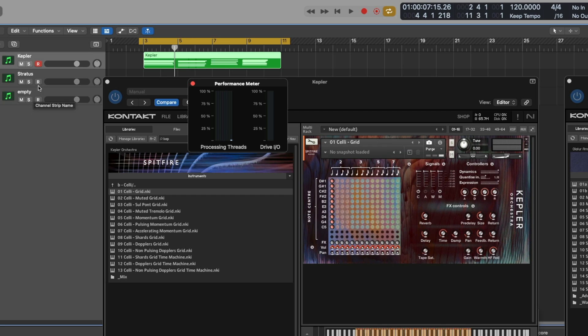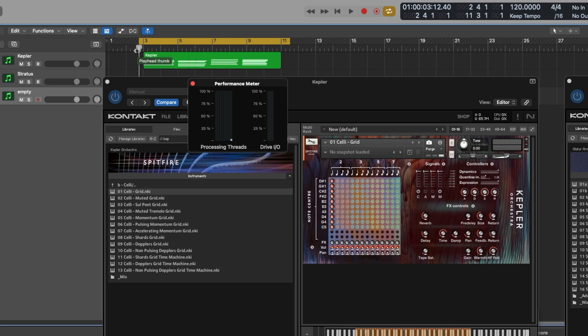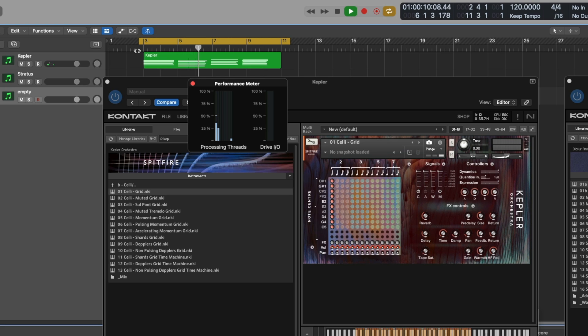So if I go down to this empty track here, and I disable the record enables, if I were to hit play now... we can see that it's now multi-threading on multiple cores of the machine, and I'm getting no spikes. And the only thing that I've done is change tracks to the empty track at the bottom.